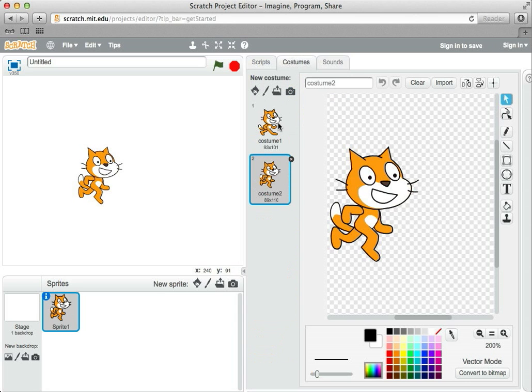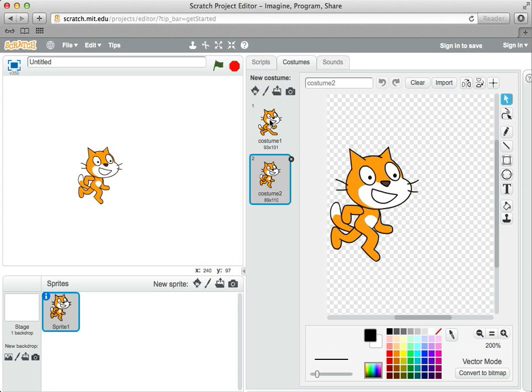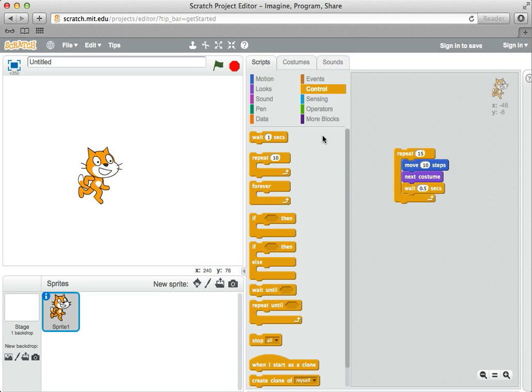We just used the two costumes that were available for the Scratch Cat. If you wanted to, you could start adding more costumes or draw your own. Of course, it's pretty hard to make them look quite as nice as the ones that are already built in. But at some point in the future, we'll try drawing our own. Script tab, so we can see the little program we've written.